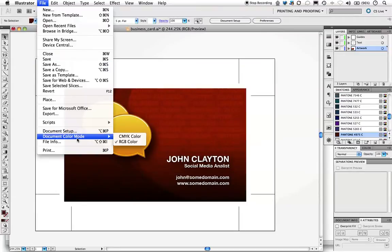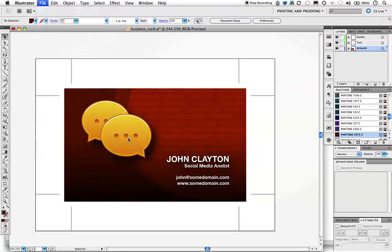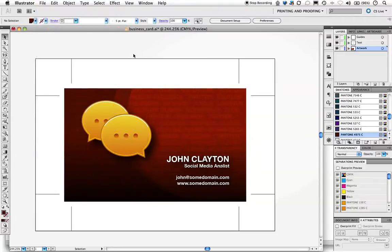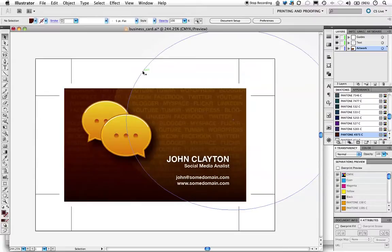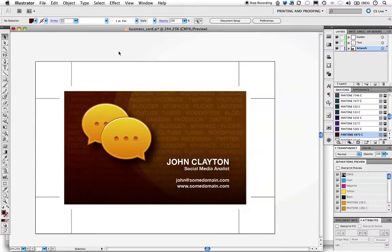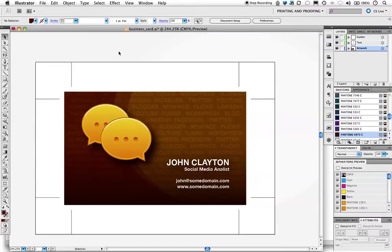Let's look at it. We go to File, Document Color Mode, CMYK Color, and our reds are now brown. We have no contrast, they look awful, and your client obviously won't pay for this work.